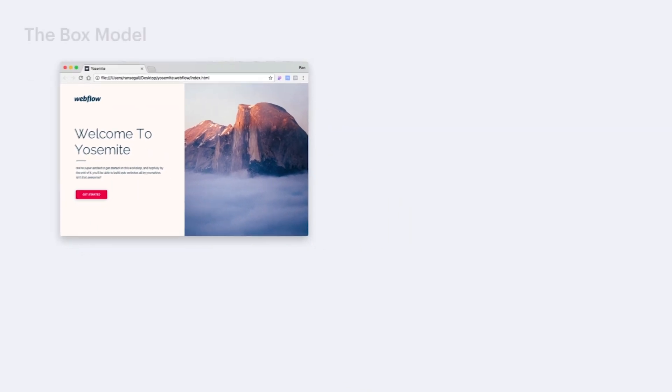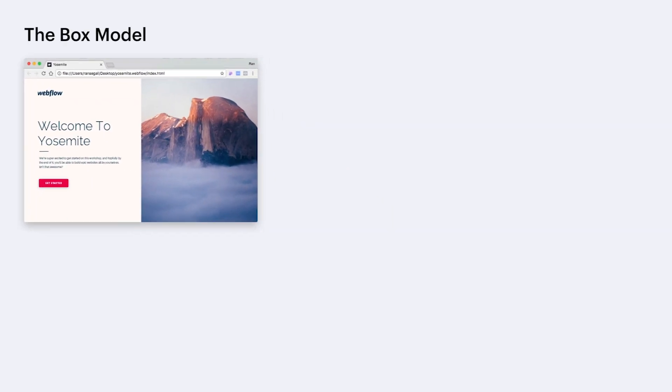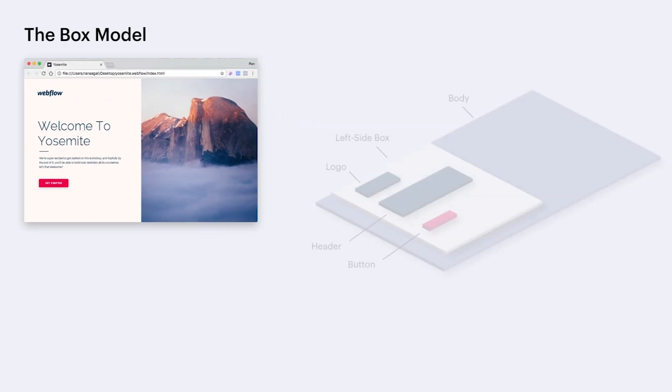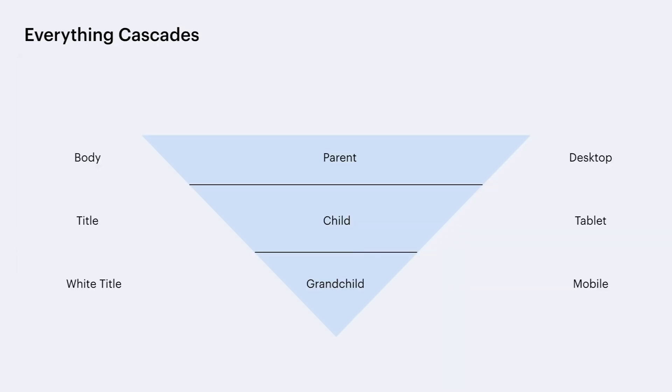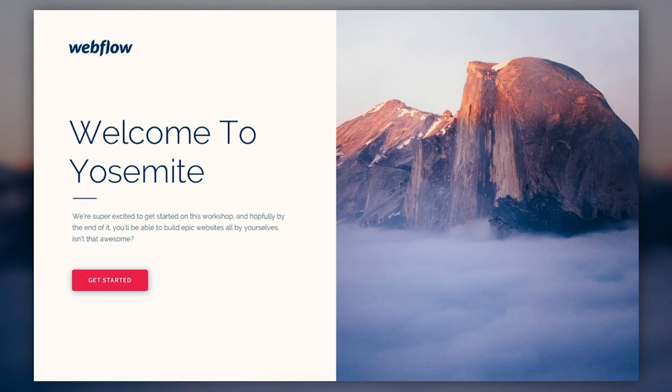I'm going to give them the basic Webflow tools and talk to them about the box model — what is padding, margins, how everything is structured — and about cascading from styling to responsiveness. Then I'm going to let them try to build a very simple page in Webflow. We're going to do this together.